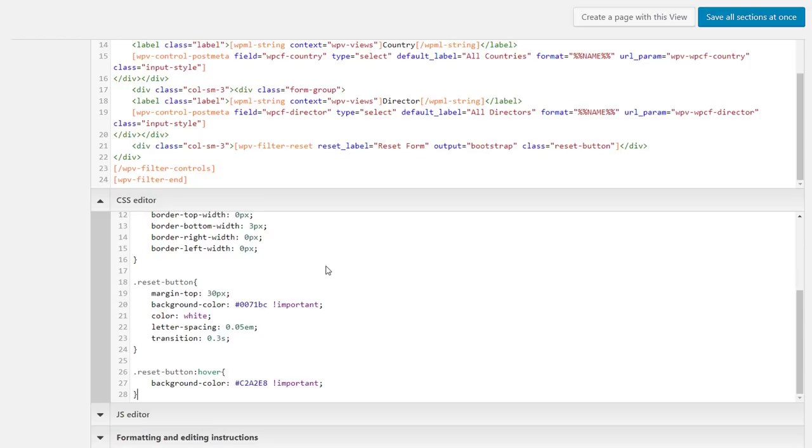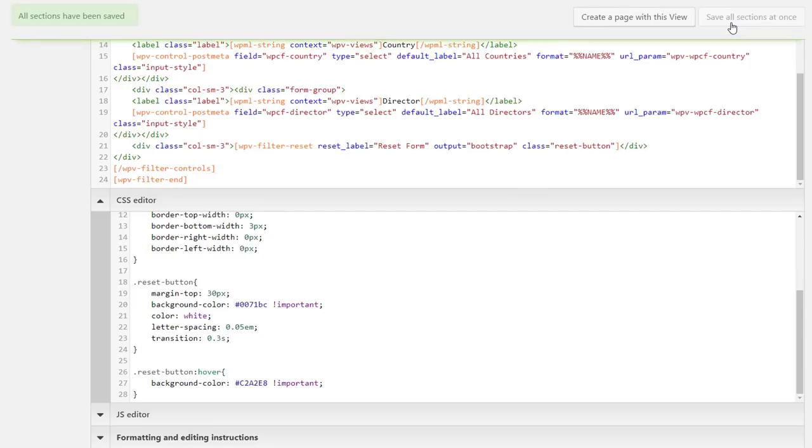Of course, it would be a bit too much to explain CSS to you here, but as you can see, we are only adding a few very simple rules, mostly for the text size, colors and some margins.